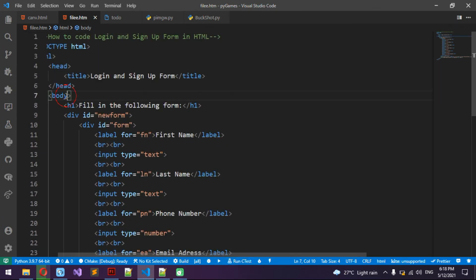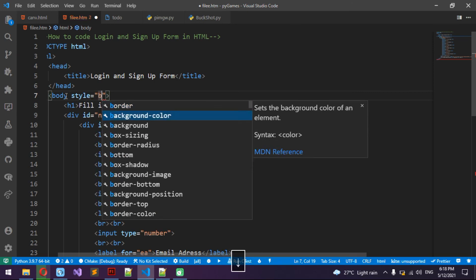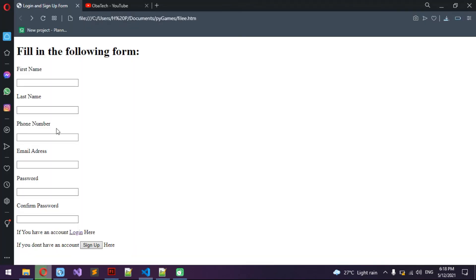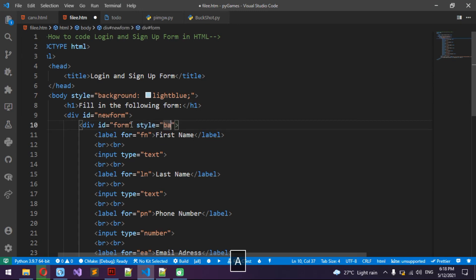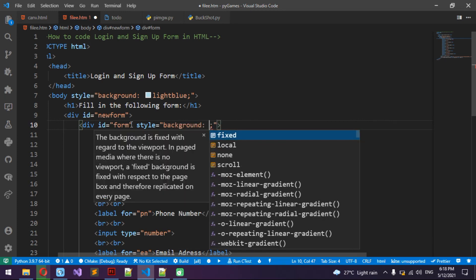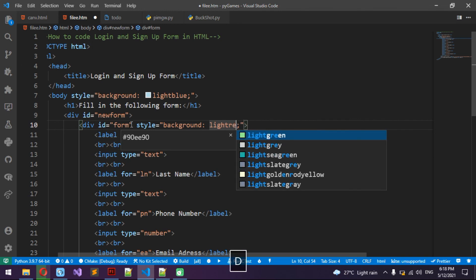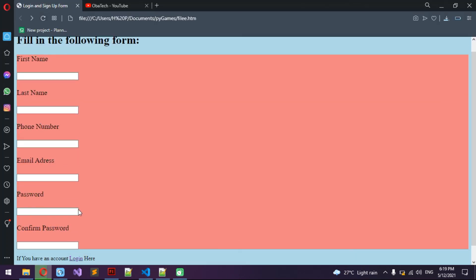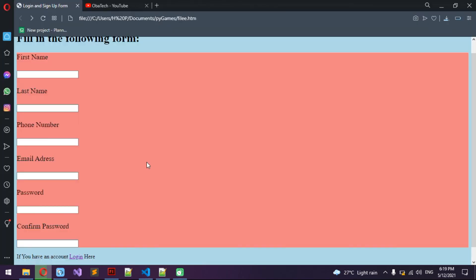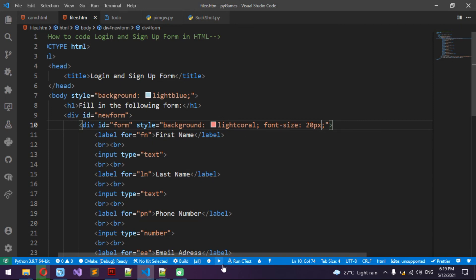Now I'm going to do the styling. I'll style the body and set the background to light blue — now it looks better. Then style the form with a white-red background. Then set the font size to 20px — now we have an increased font size. That's the end of today's video, if you enjoyed it please like and subscribe. Bye!